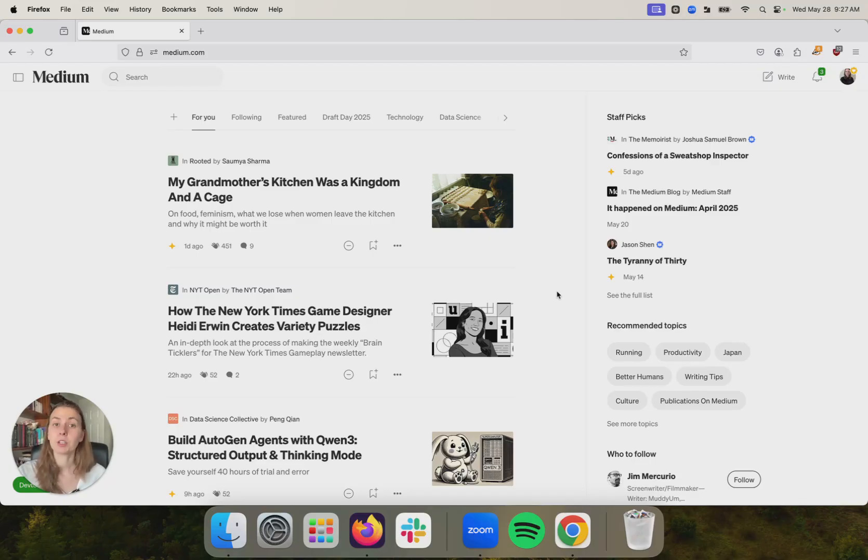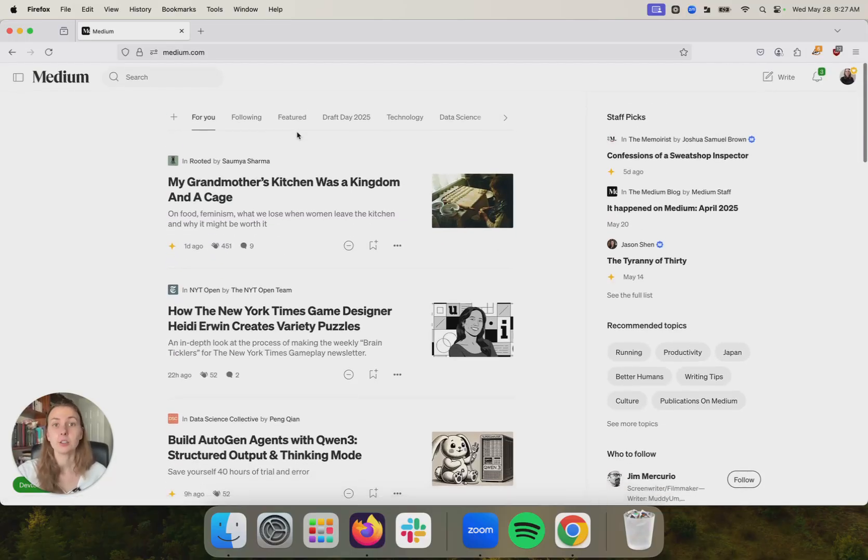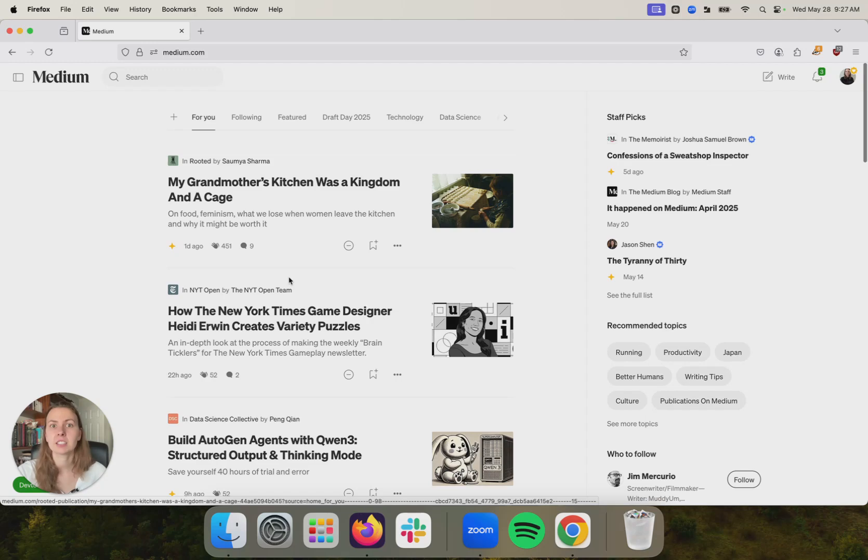You can use and should use topic pages like running, productivity, writing tips. Use our explore topics page to find topics that could be a good fit for your story if you're not sure where to start.